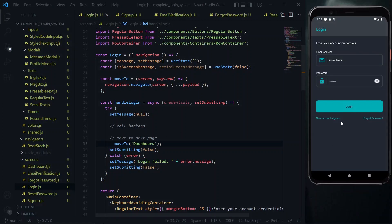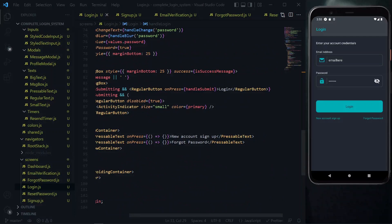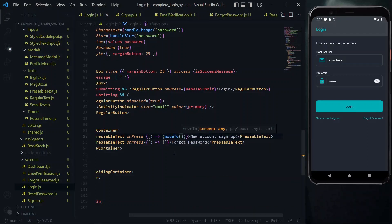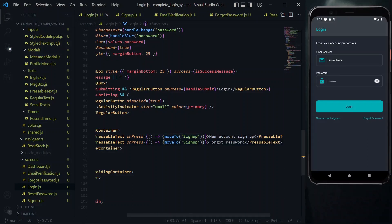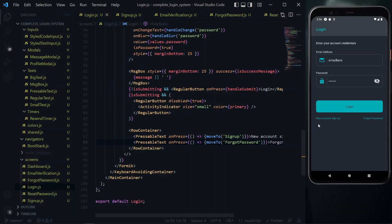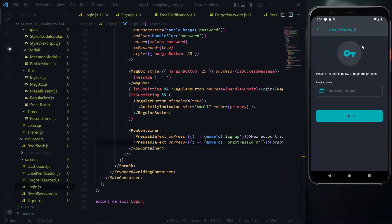Now we need to set up the movement for the new account signup link at the bottom of the page. We'll initialize an empty function and use the moveTo function as well. For this link, we want to move to the signup page. We'll do something similar for the forgot password link — we copy the moveTo call, paste it, and change the value to forgot password. Now clicking on signup should move to the signup page, and clicking on forgot password should move to the forgot password page.